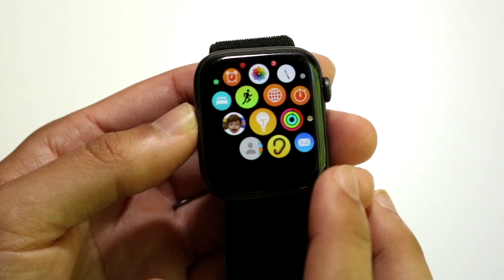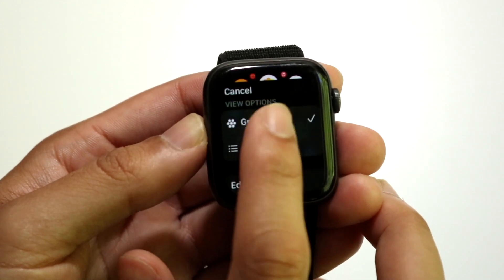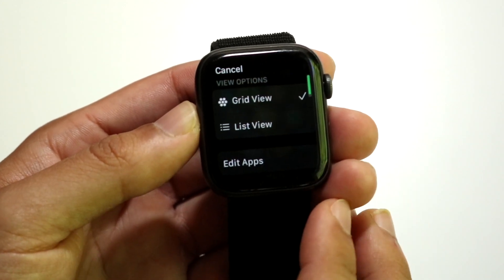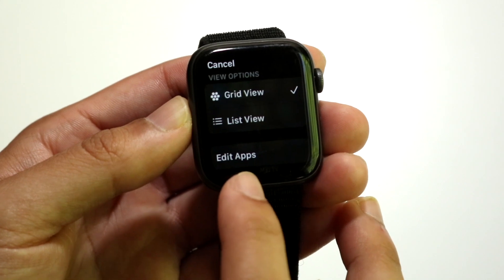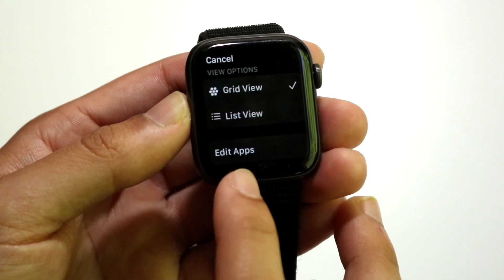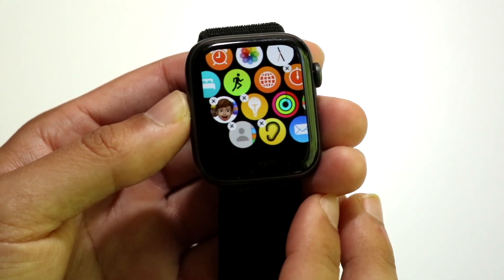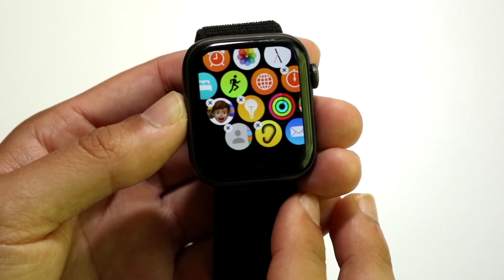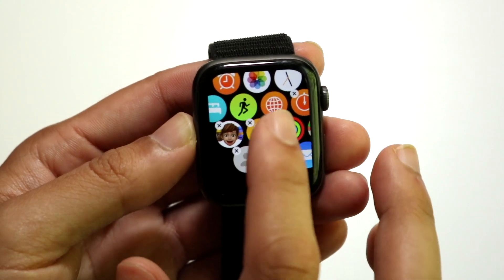Hold down on the app that you want to delete and click 'Edit Apps' when this panel comes up. Click on 'Edit Apps' and this page is basically going to come up.